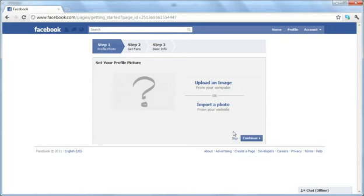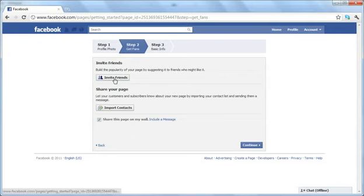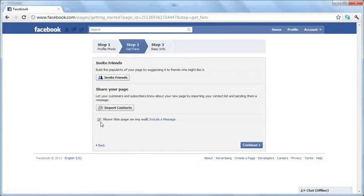You will continue. When you get to here, you can invite your friends simply by clicking on this button. If you are a business and you have an email list or customer list and you want your customers to know about your Facebook page, you can import your contacts here. You can also check or uncheck this box if you want to share this page on your Facebook profile wall, but you don't really have to if you don't want to. It's optional.